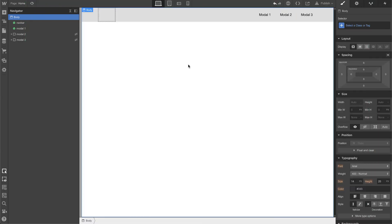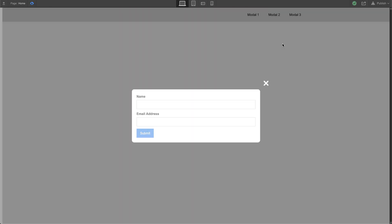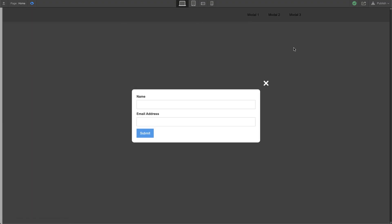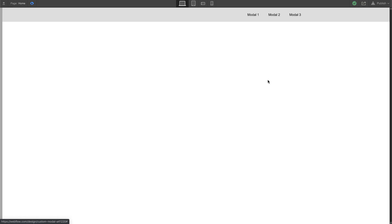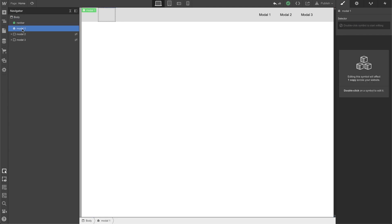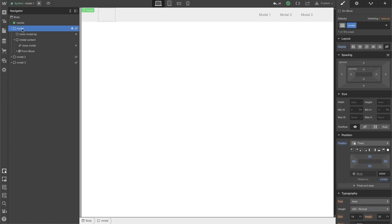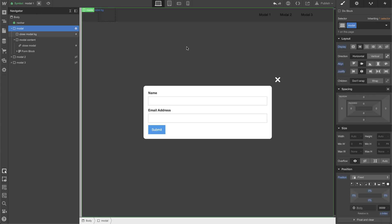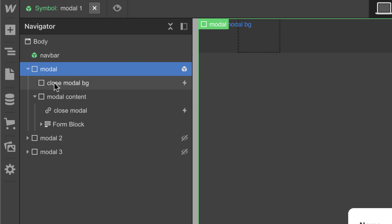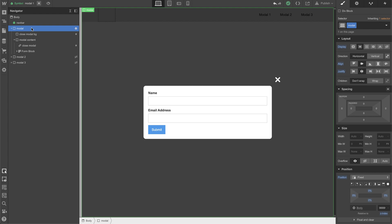So this is the same project I did a couple videos back showing off how to do three modals. Now I'm going to show you how to set a cookie when someone closes the modal — like if I click on the outside right here, or when I click on the X. So let's get to it. I'm going to go into my modal one and make a note of the two elements that are closing this modal. It's close-modal-BG and close-modal.